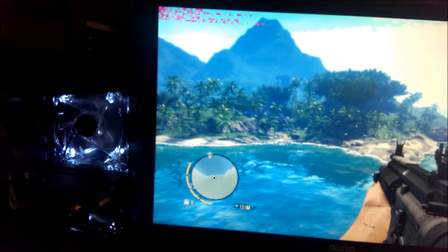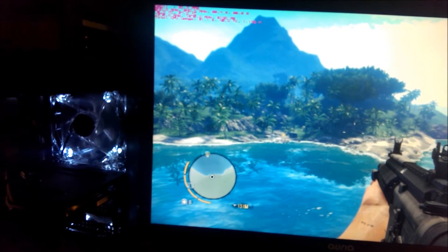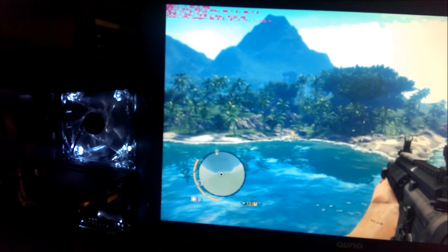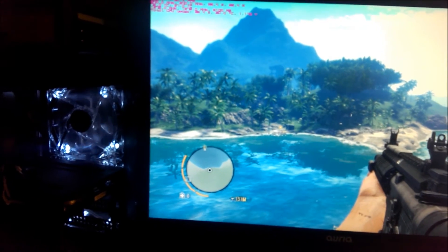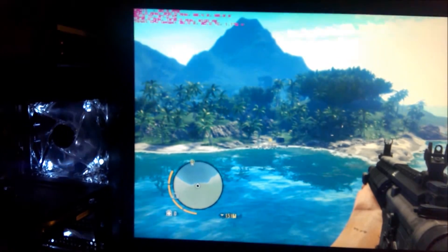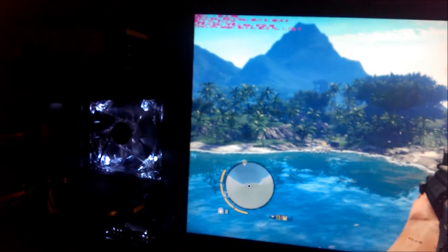I'll do some of the scores for the 3DMark test either in the description or in the video. That might be it. Just, I'd recommend the delid this processor if you get the 4670K.